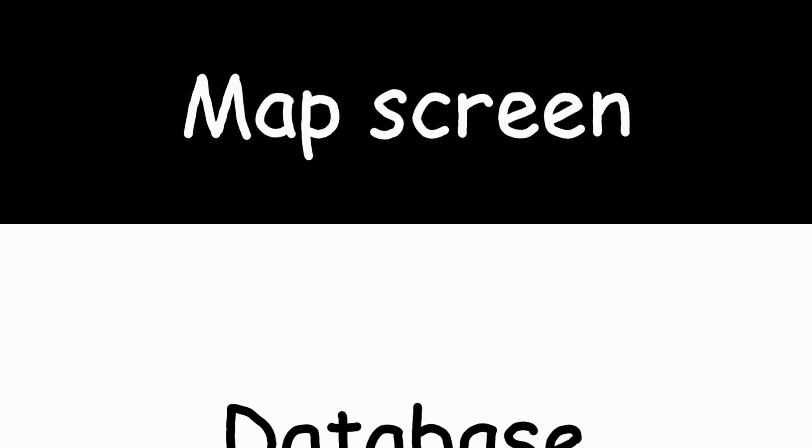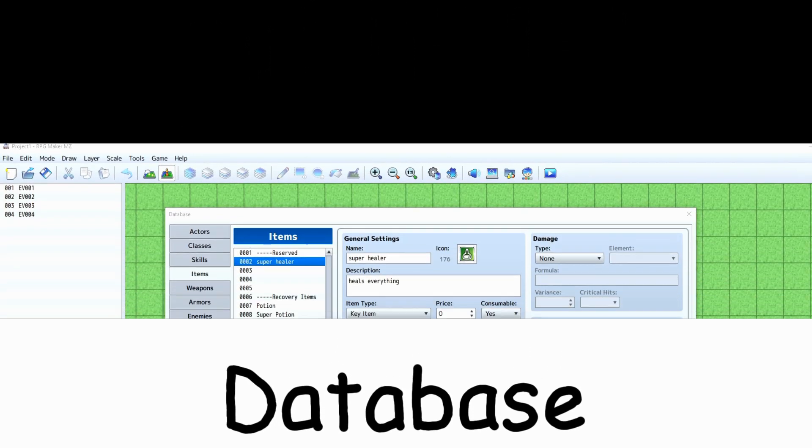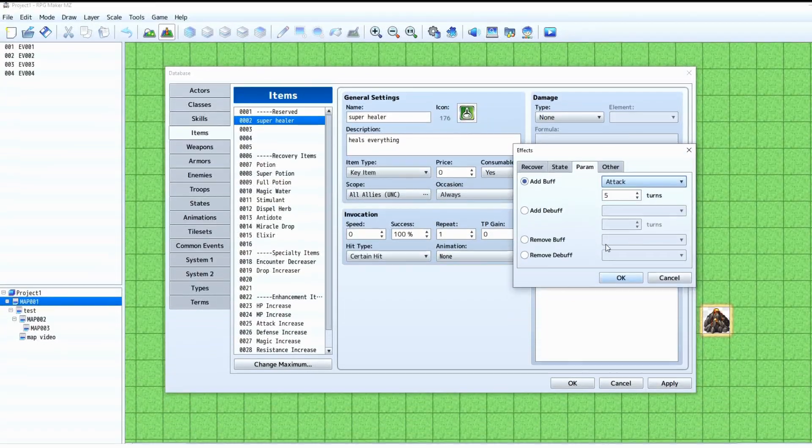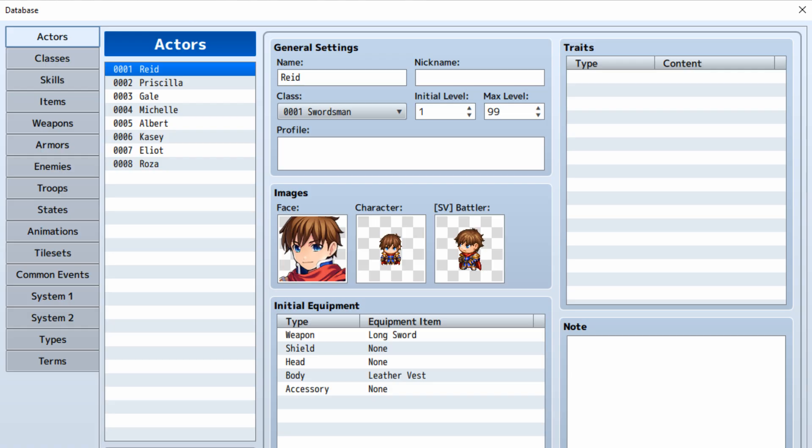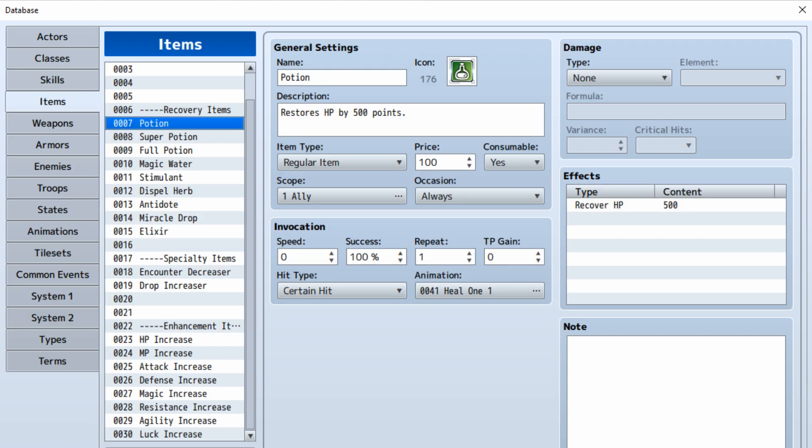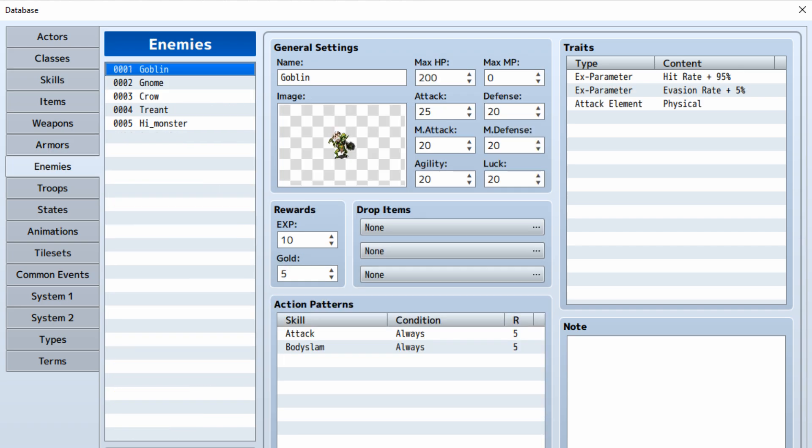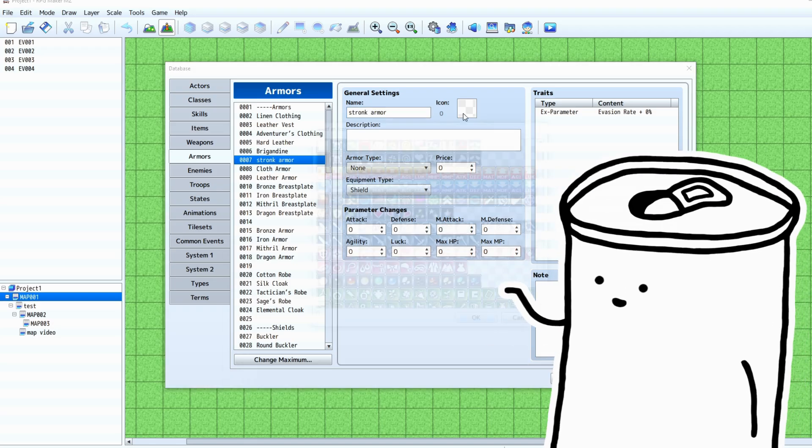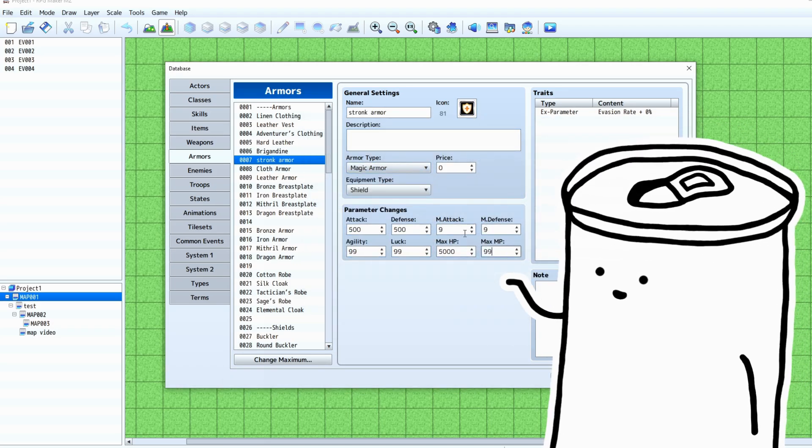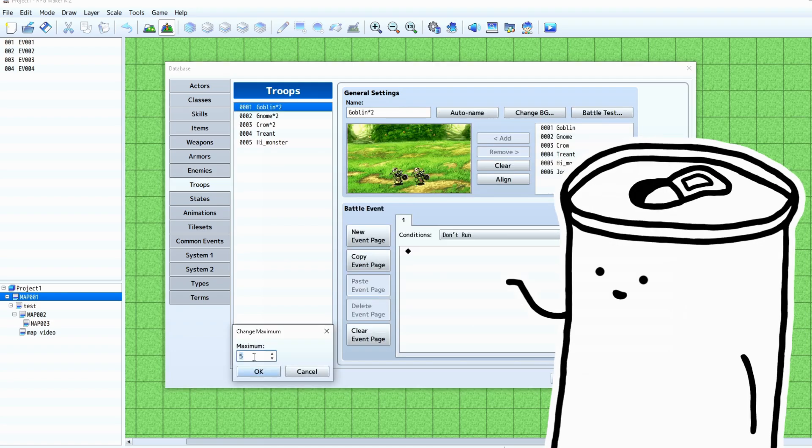Okay, so using RPG Maker is separated into two parts: the map screen and the database. The database is where you'll change the data of the game - so the party members, items, weapons, skills, armors, enemies, and many other settings. This is where you'll add and edit all those things.